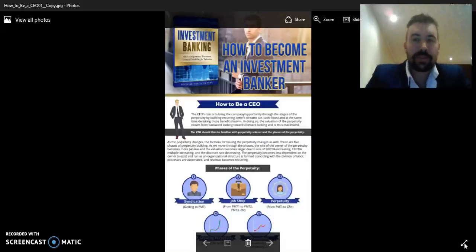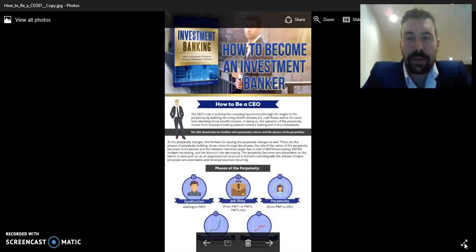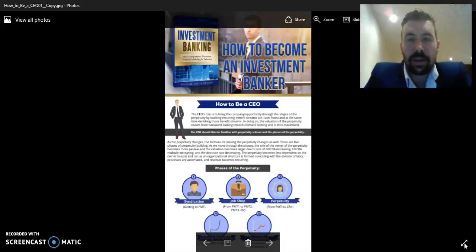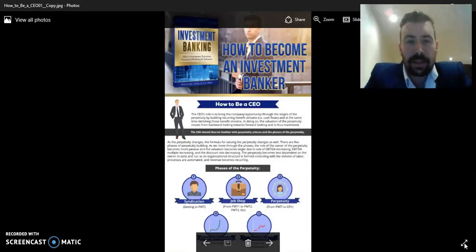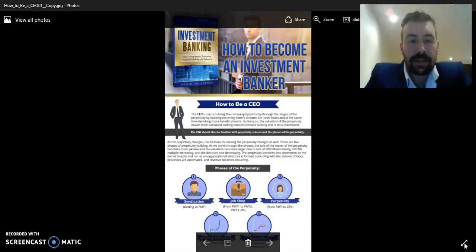Hi, and welcome to Investment Banking University, where we help you become an investment banker. Today, we're going to be talking about how to become a CEO.